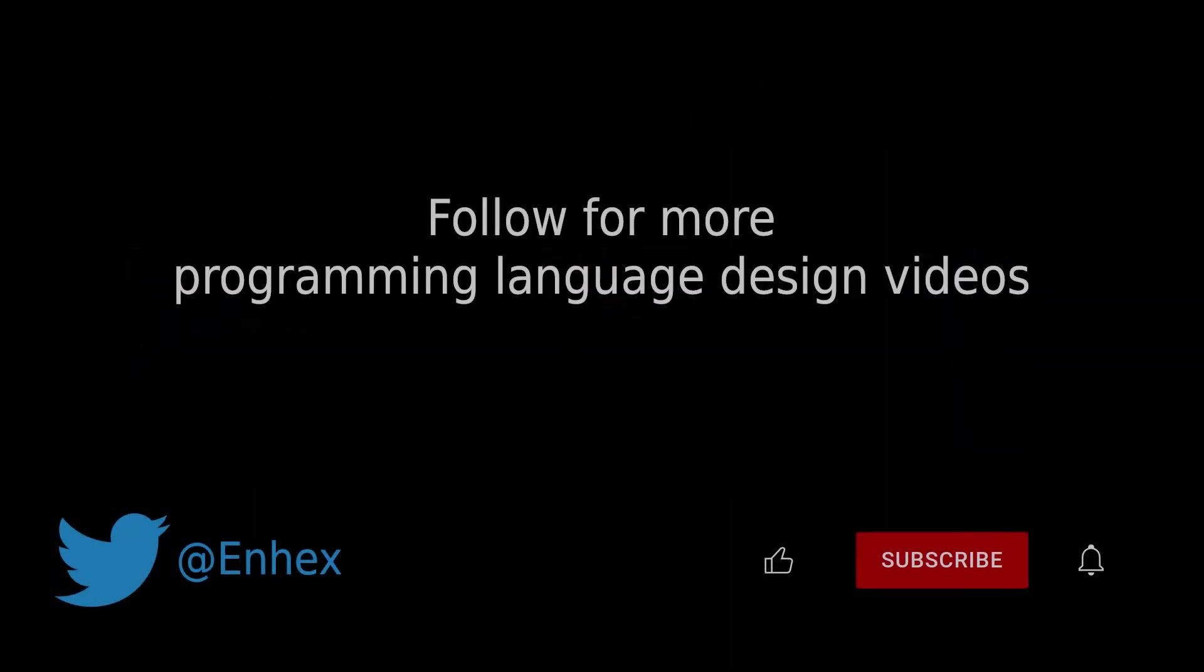To see more videos about my programming language's features, please like and subscribe, and follow me on Twitter.